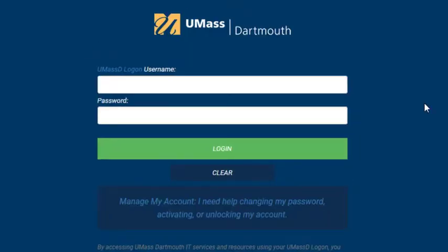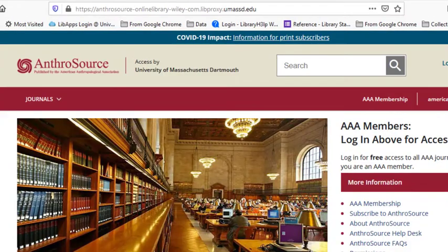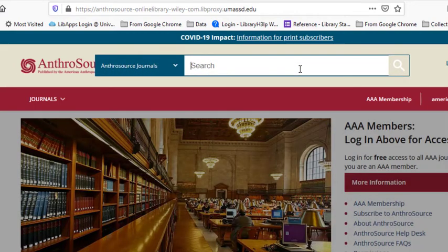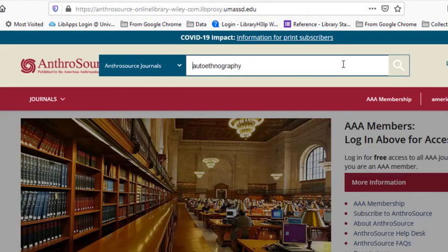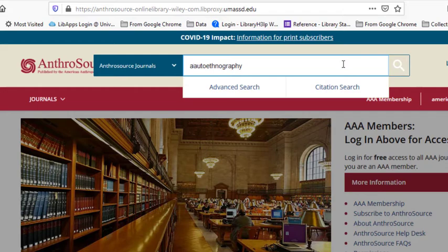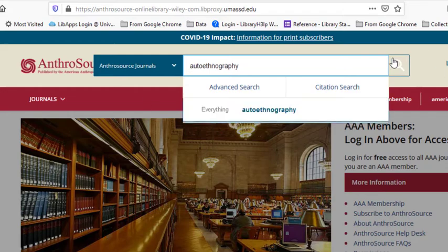You'll be prompted to log in with your My UMassD information if you're not on campus. Once logged in, you can browse by journal title or conduct a keyword search similar to any other database. For example, I will search autoethnography.